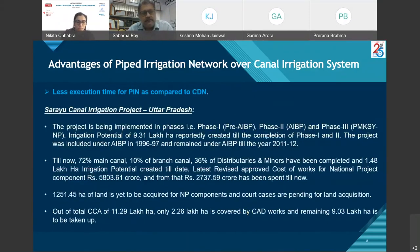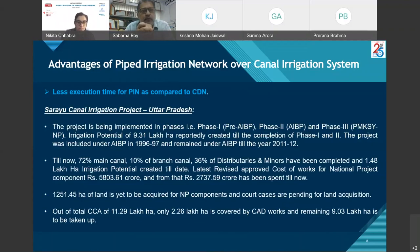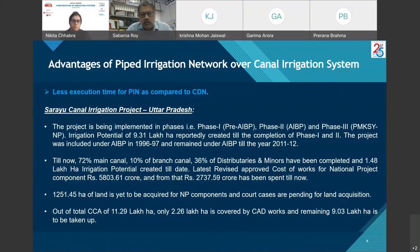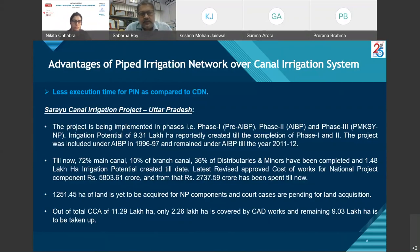Another advantage of pipe irrigation network is less execution time. For example, the Sarayu Canal National Irrigation Project of Uttar Pradesh has been implemented in phases — Phase 1 (pre-AIBP), Phase 2 (AIBP), and Phase 3 (PMKSY national project) — with irrigation potential of 9.31 lakh hectares. The project was included under AIBP in 1996-97 and remained under AIBP till 2011-12.